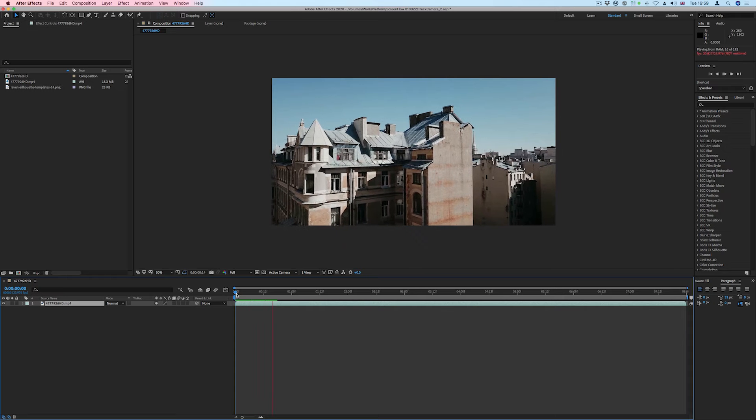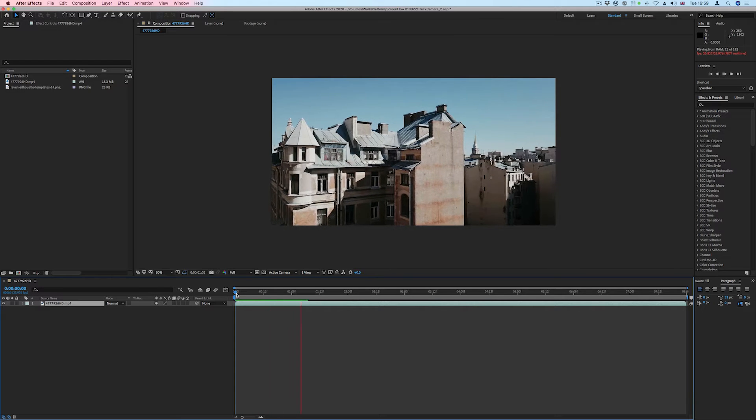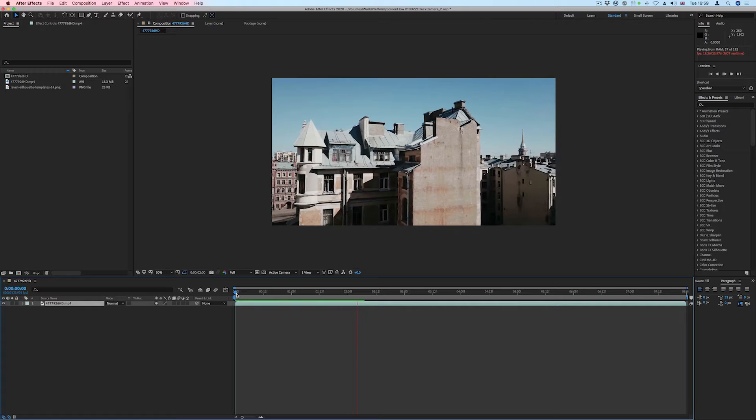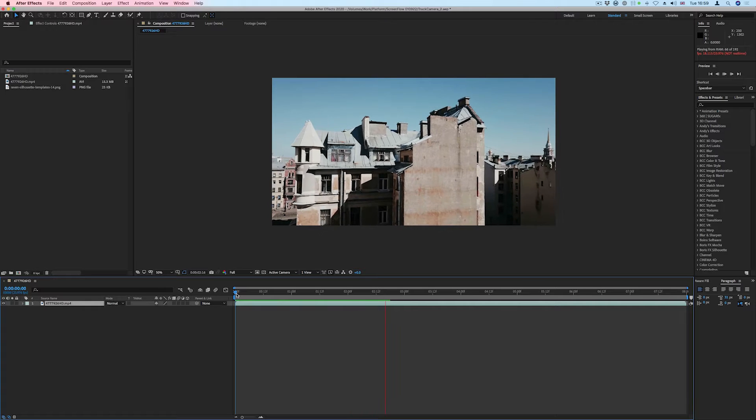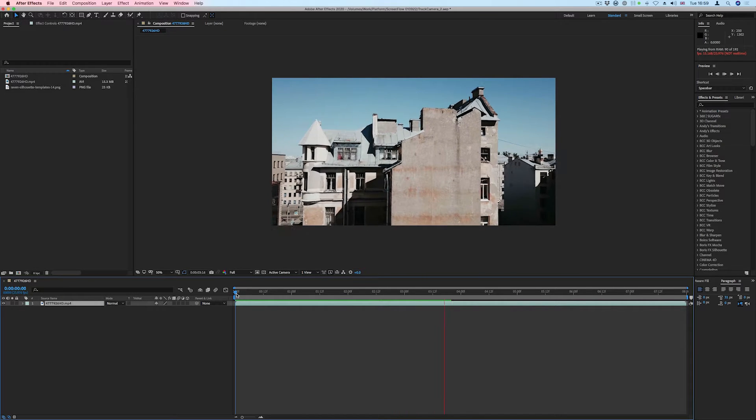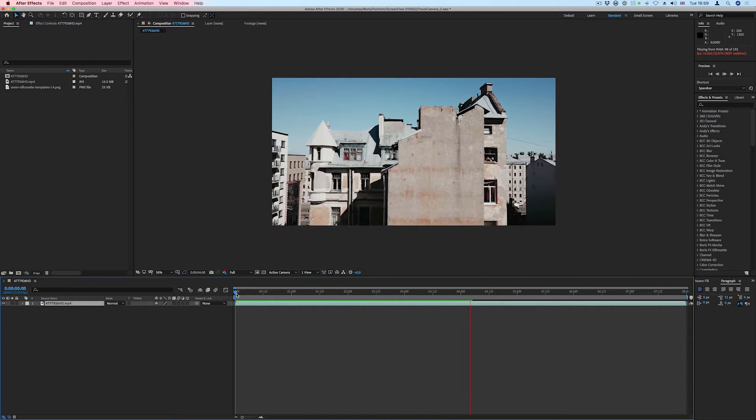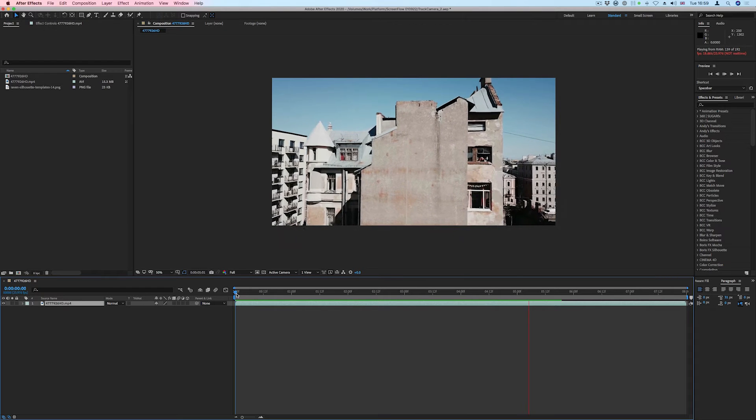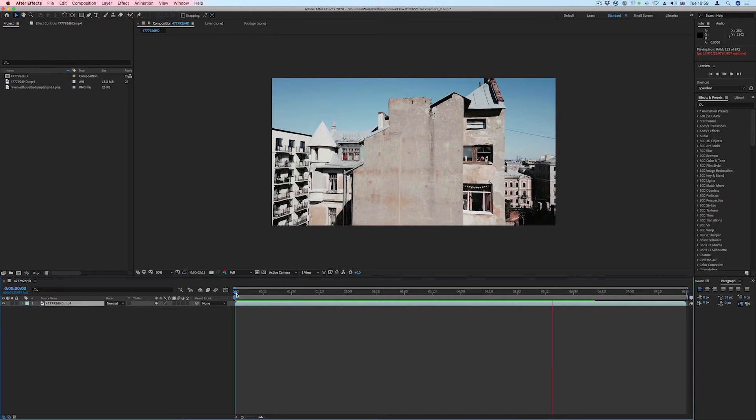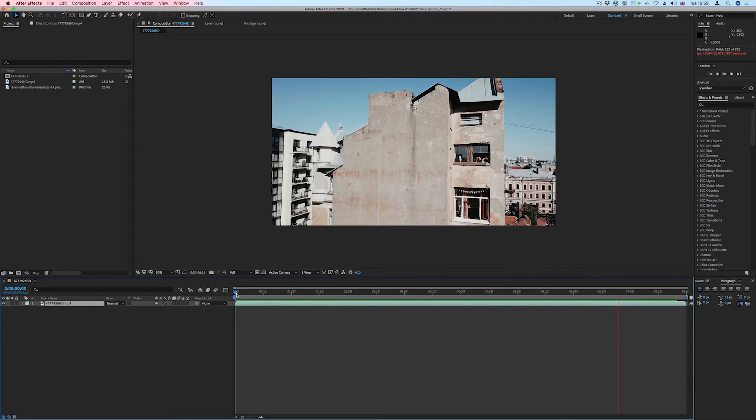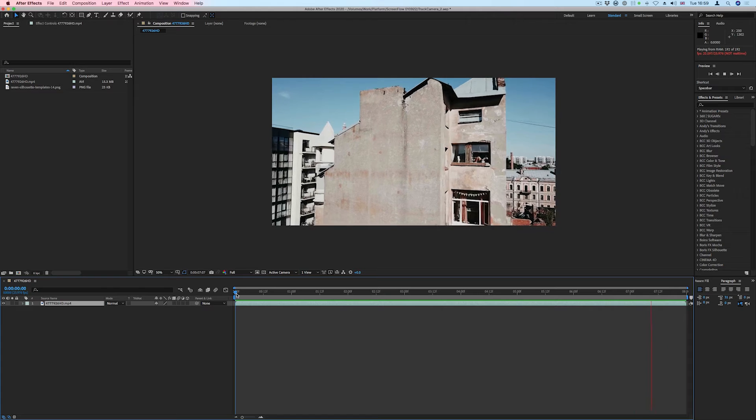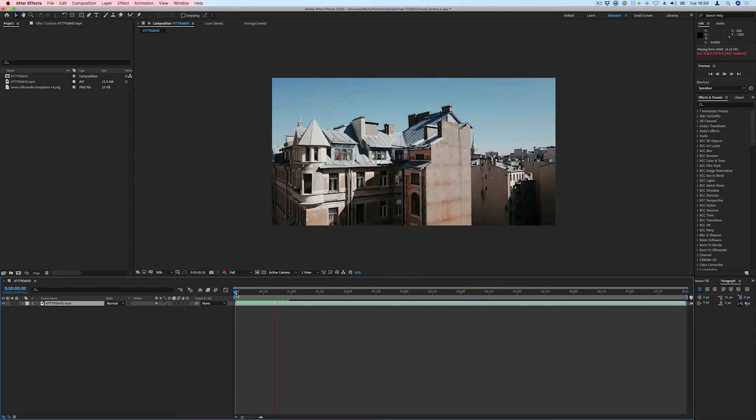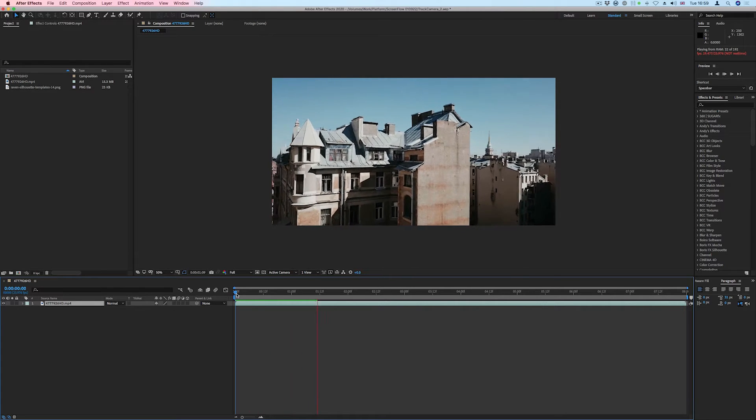In this short tutorial we'll be looking at the 3D Camera Tracker inside Adobe After Effects. The 3D Camera Tracker is a powerful tool to use if you want to place visual elements in the 3D space of your scene. It works by first analyzing your footage and then extracting information about the movement of the camera.